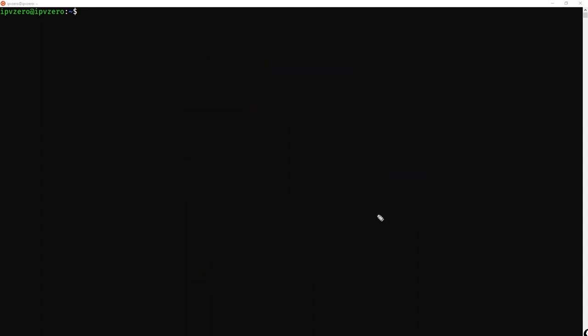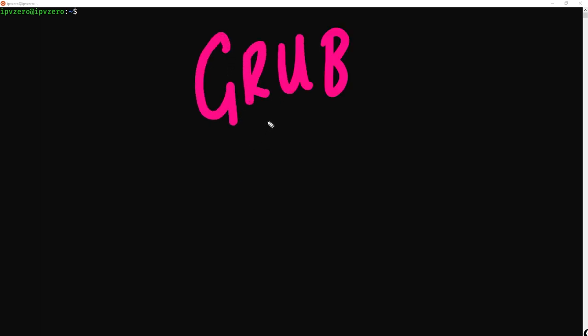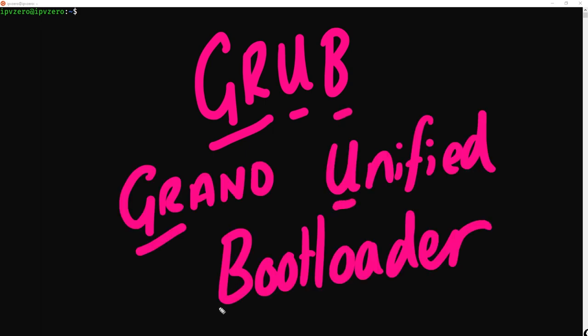The other option, which is the more modern option, is one called Grub. This is known as the Grand Unified Bootloader. One of the main differences between Grub and Lilo is that Lilo can only boot Linux-based operating systems.